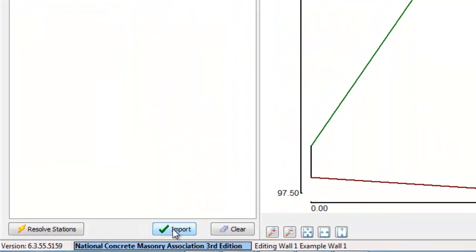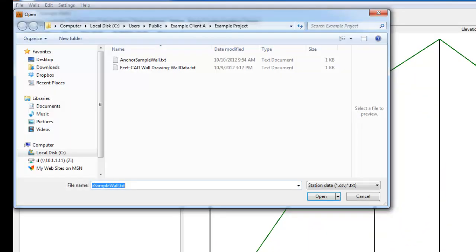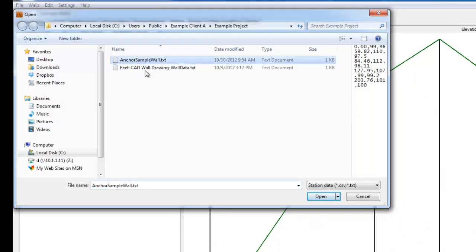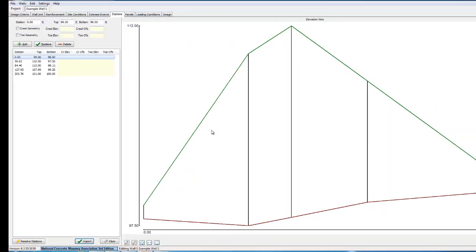By selecting the import function, we automatically bring in the wall grading info instantly as compared to the manual input we just went through. Either way, we have our wall geometry.